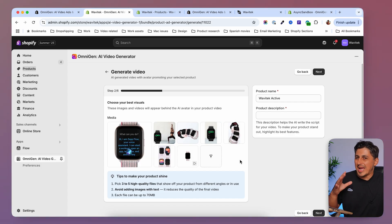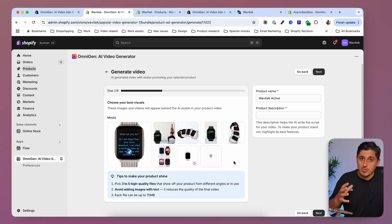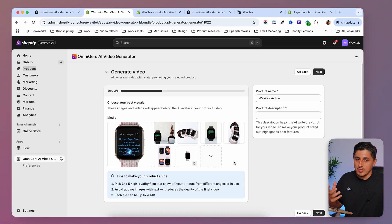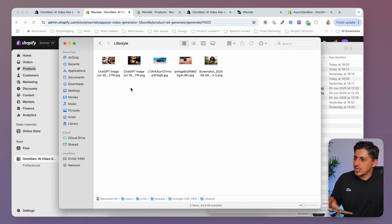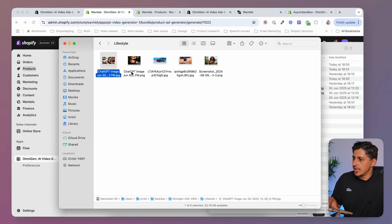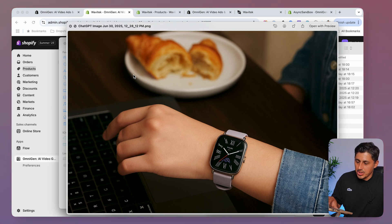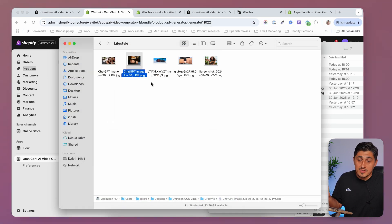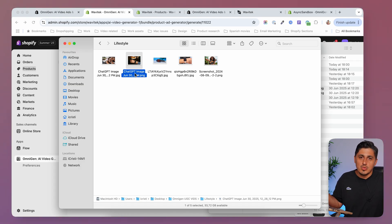I also recommend adding lifestyle images. If you don't have lifestyle images from your supplier, you can generate them with AI — for example with ChatGPT. I generated some realistic product lifestyle images with ChatGPT. You can also use other tools like Leonardo or whatever you find fits best.